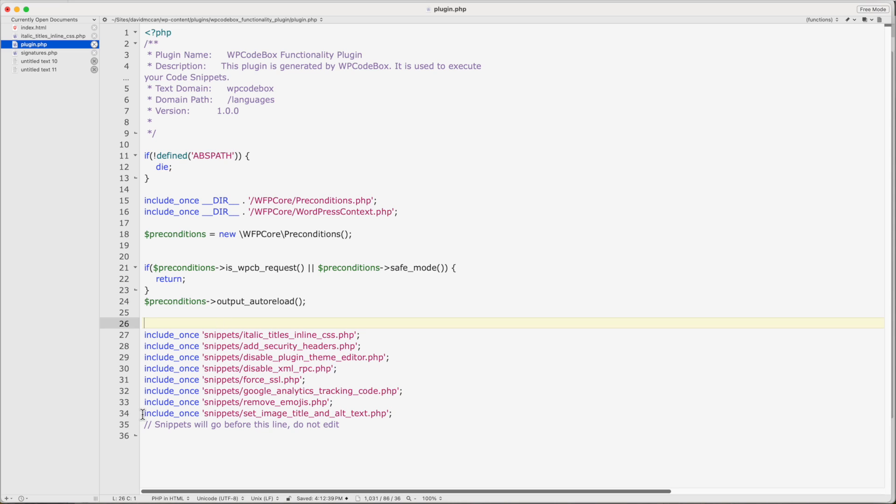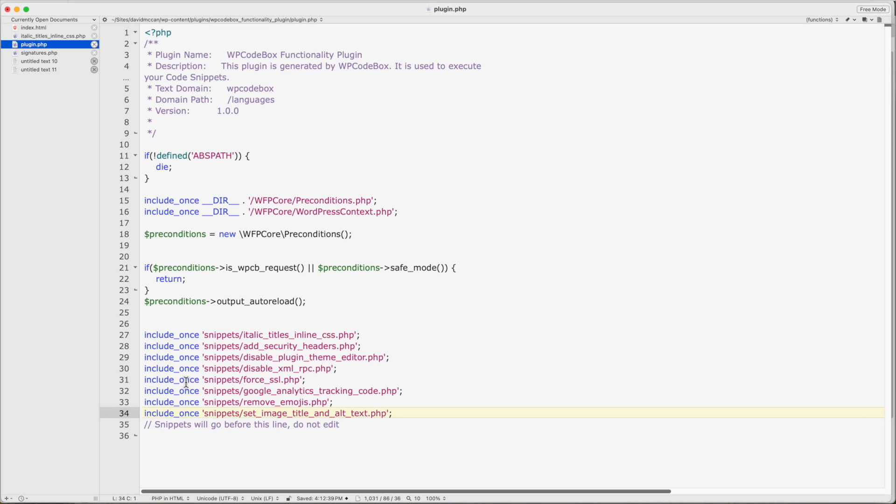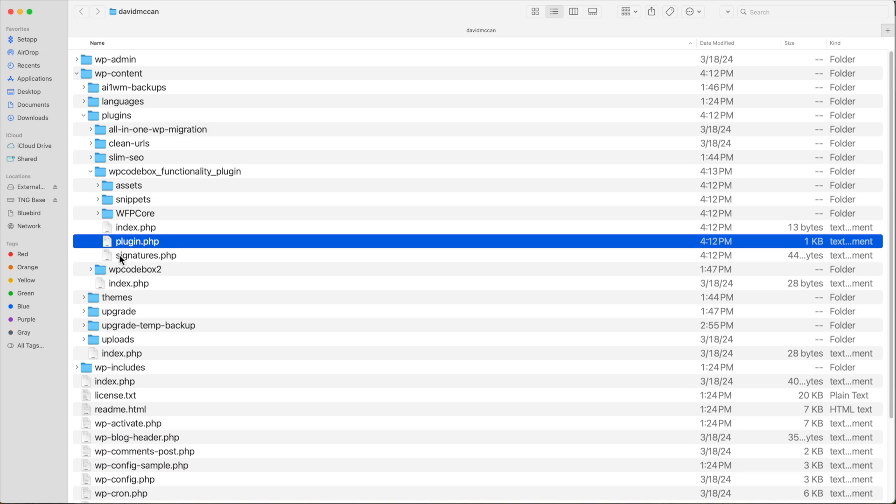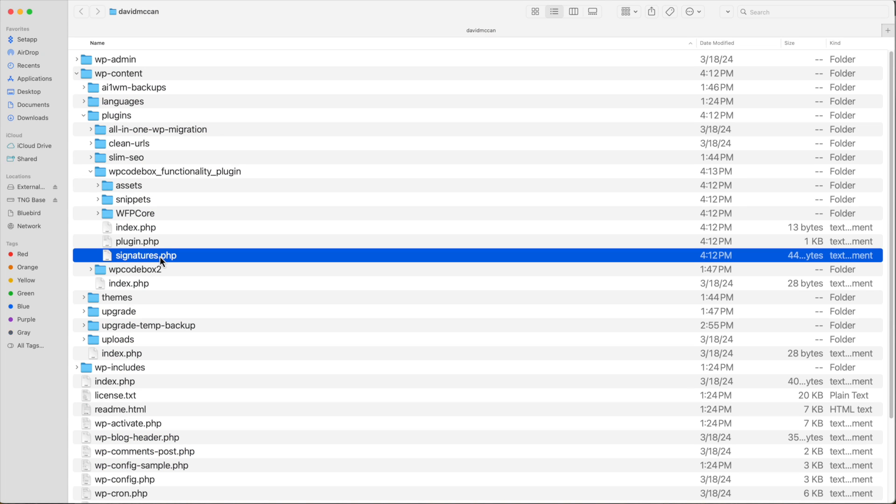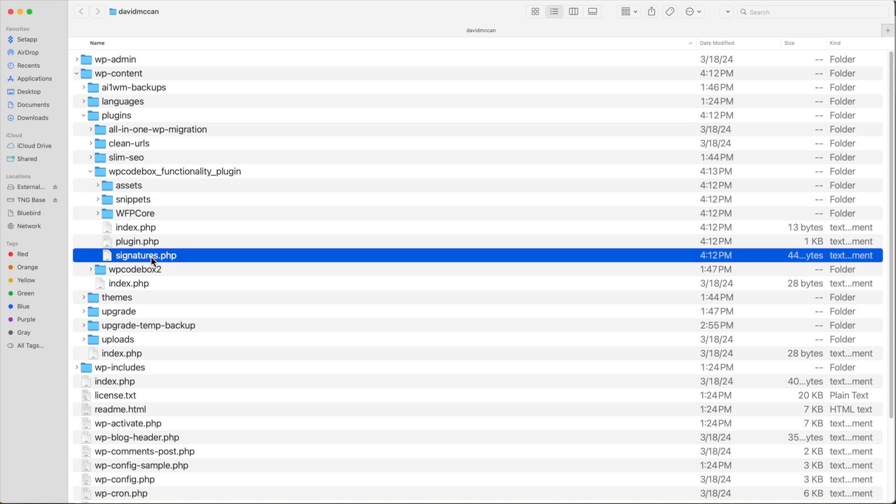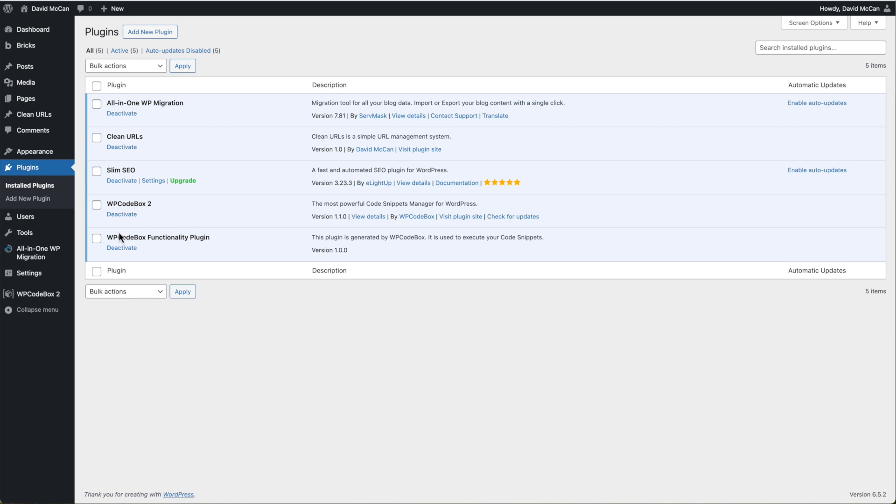If you wanted to, you could just comment one of these out and it wouldn't load. There is also the signatures file that WP code box has added. And WP code box has created a hash code for each of the snippets. And it uses the signature file to help detect if something's been tampered with.